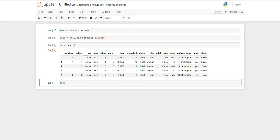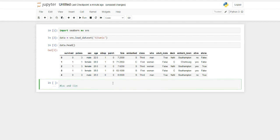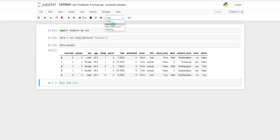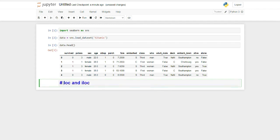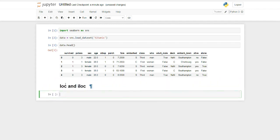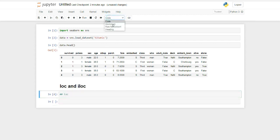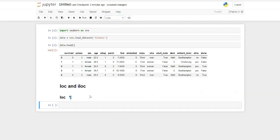Let me give you a brief idea about what LOC and ILOC are. They are basically two commands. LOC is used for label-based location, and ILOC — as you might have guessed — is used for integer location. The difference will be much more clear once we see it in the demonstration.